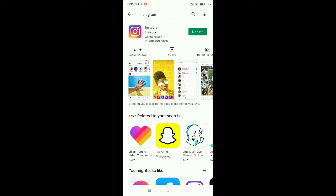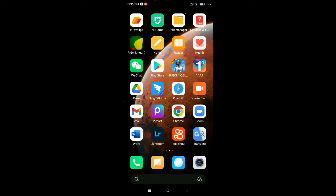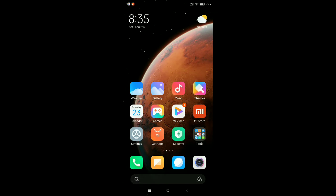As you can see, my Instagram is not updated, so I need to update it. You should also update your Instagram first. After you update your Instagram, then what should you do?